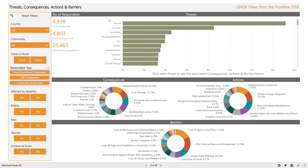This screen visualizes threats encountered by communities, along with the associated consequences, the actions that can be taken to mitigate them, and any barriers to implementation. Each respondent was asked to list what they perceive the top three priority threats to be to their community, and the results were aggregated.